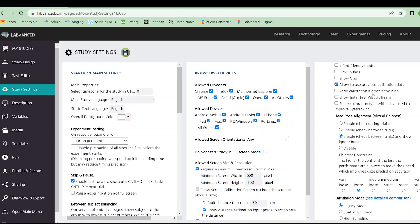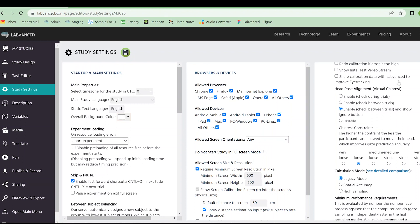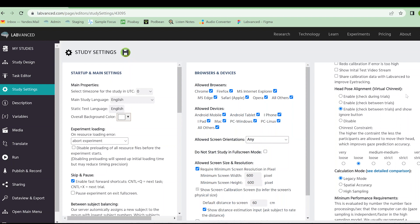We can also choose to redo the calibration if the error is too high, and you can specify the error further down on this page. We can show an initial test video stream, which just shows the participant themselves doing the video. And then we can also choose to show or hide this option to share calibration data with Cloudvanced to improve eye tracking. Just a quick reminder, the only thing that we record from eye tracking that we get to see is just coordinate data. We do not save recordings of people's videos. We do not watch recordings of people's videos. We are only looking at that numeric XY coordinate data and the percent error, which is also just a number. In fact, you as the researcher don't even see the video.